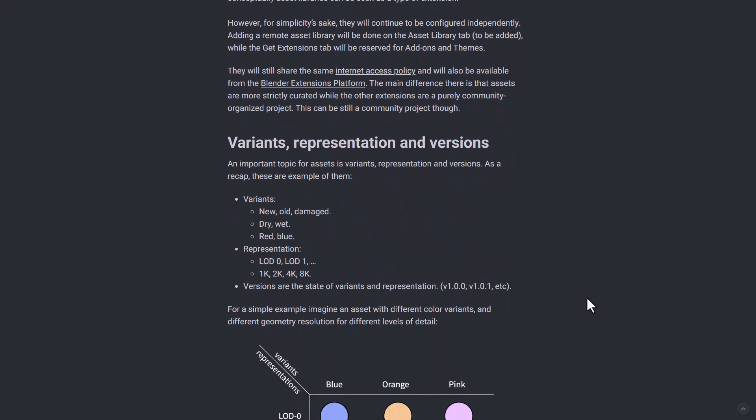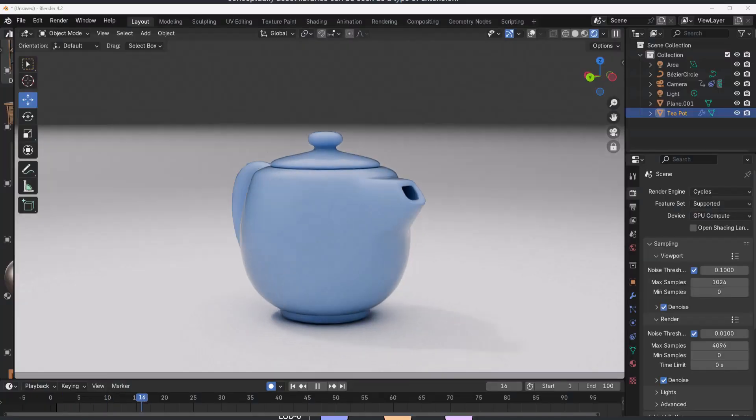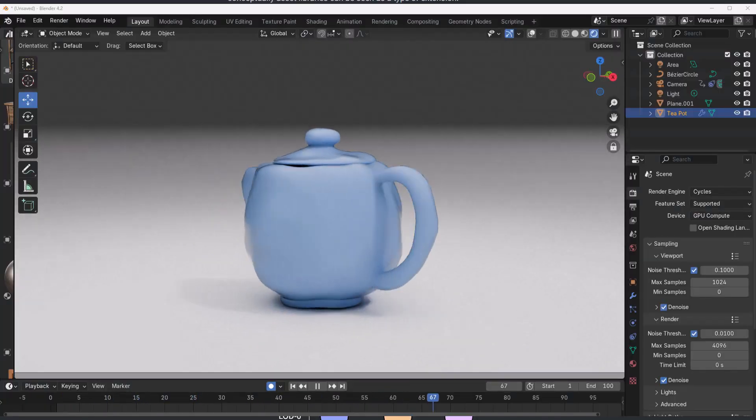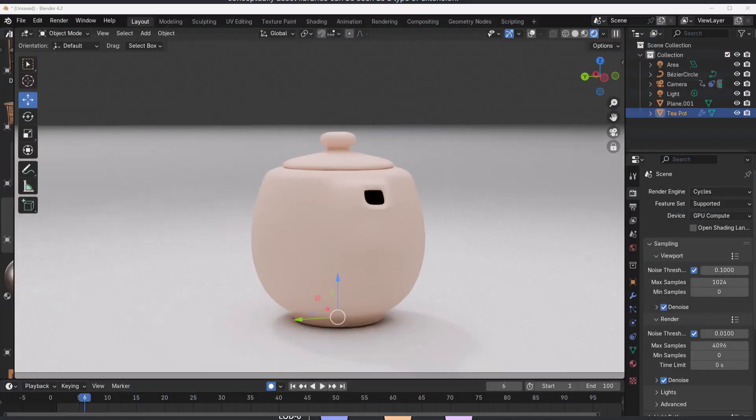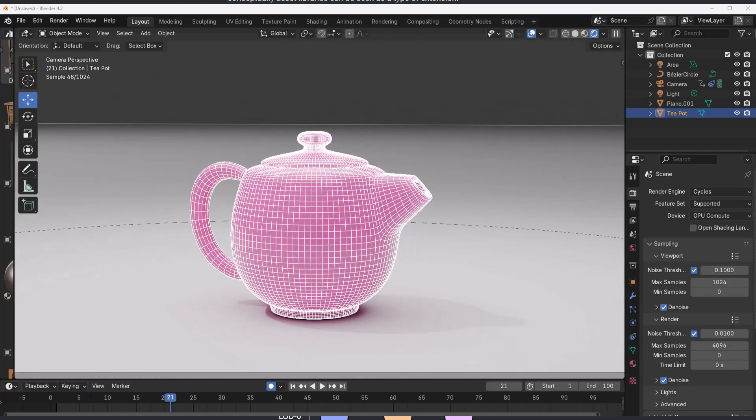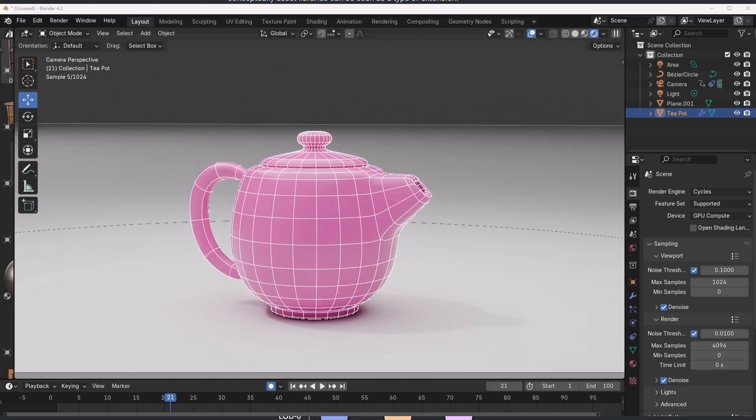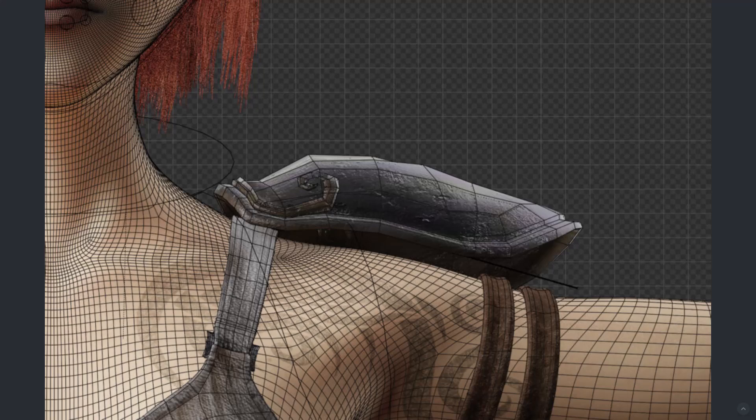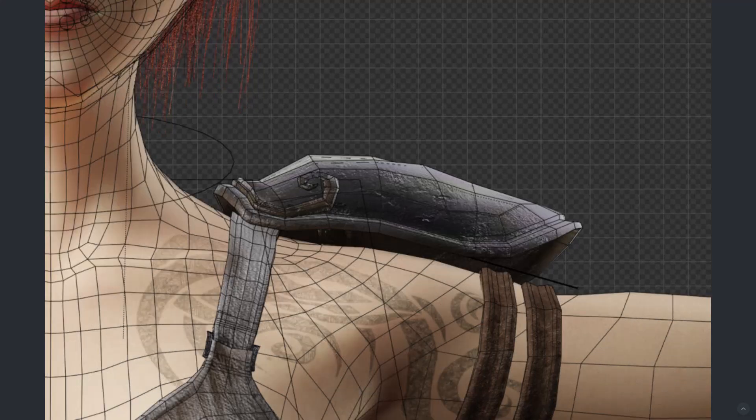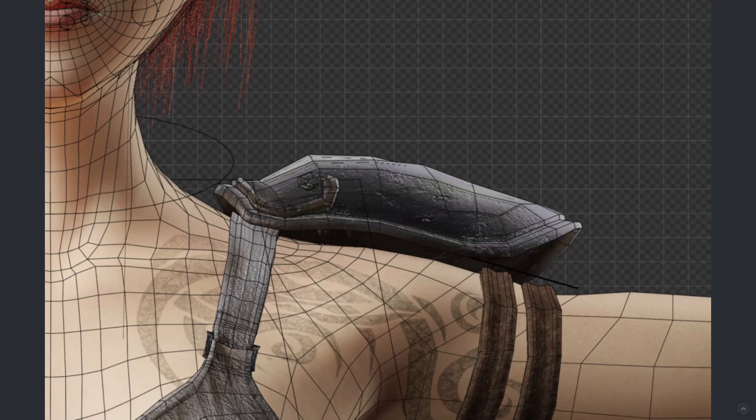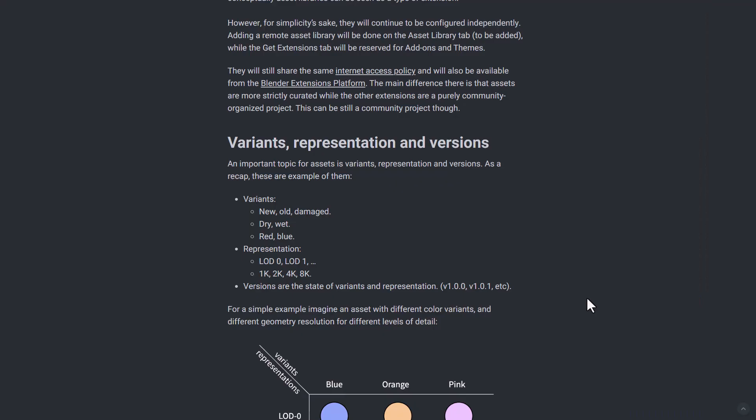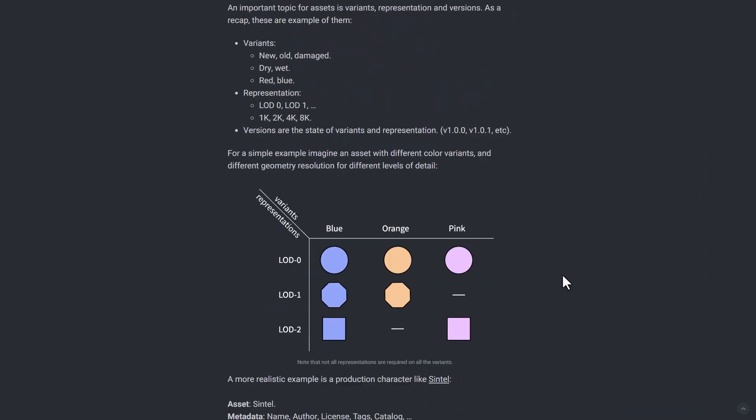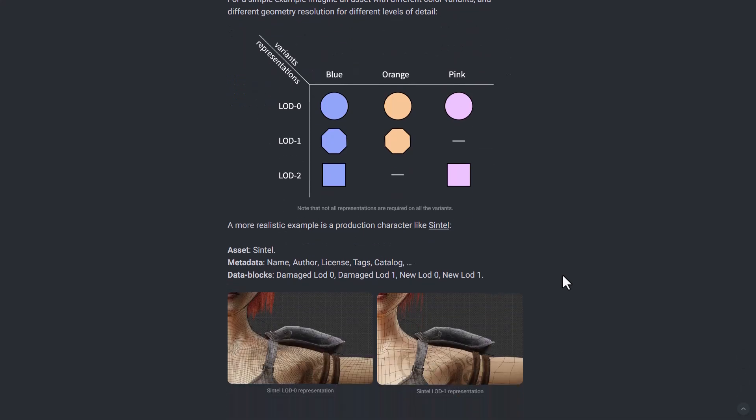There's also the conversation about variance, representation and versions. This deals with the fact that one asset can have various types of variants, and this can include you know new, damaged and old, all the way to dry and wet, down to different colors. They're also looking at representations which deals with level of detail and also the sizes of a particular texture. This will also deal with variants of a particular mesh, say for example a mesh gets updated and this would have different versions. Meanwhile there is something that is actually happening with all this stuff.